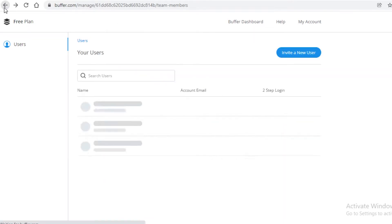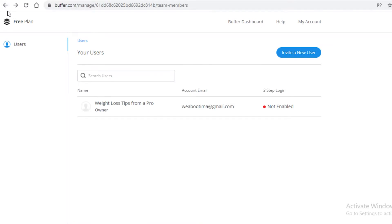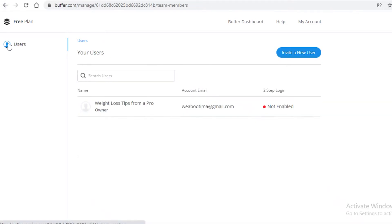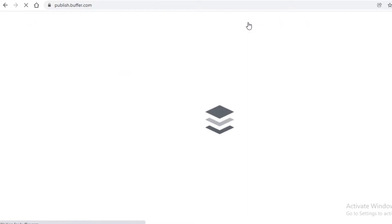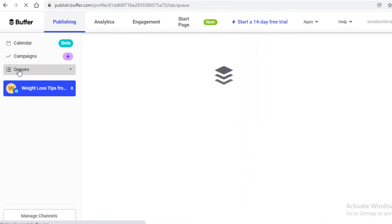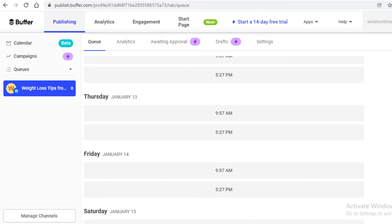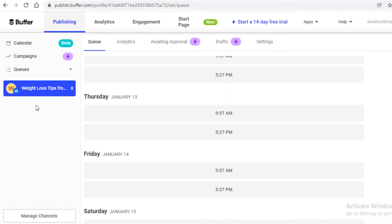For example, if you're managing Instagram, Facebook, Pinterest, and multiple social media accounts for a business, you can set up different people to manage specific accounts. You could have one person in charge of Instagram posts and another managing Facebook postings — inviting them onto the Buffer platform to handle their respective channels.